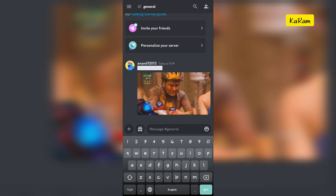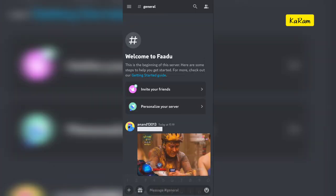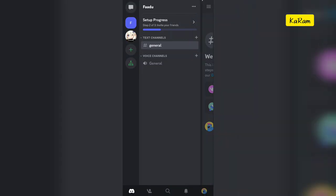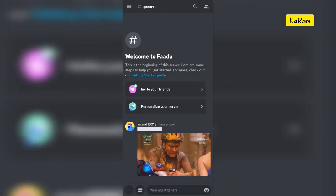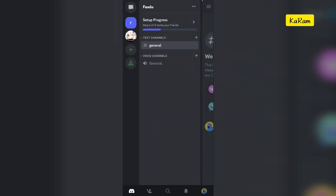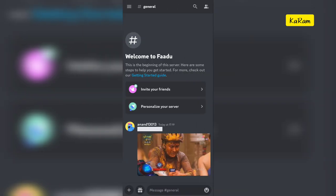So yeah, that's how you can send a spoiler message, spoiler text, or spoiler image on Discord mobile. I hope you like it. For more videos like this, please subscribe to our channel Karam. Like the video. Till then, bye.